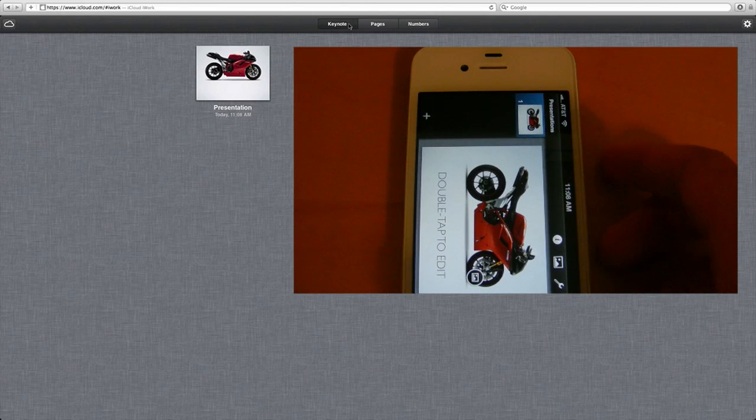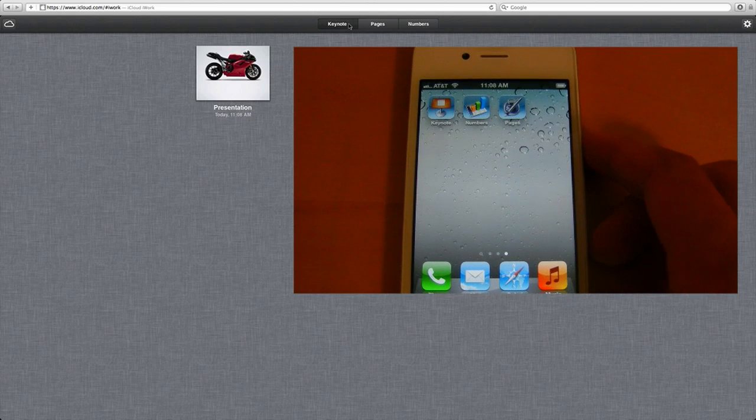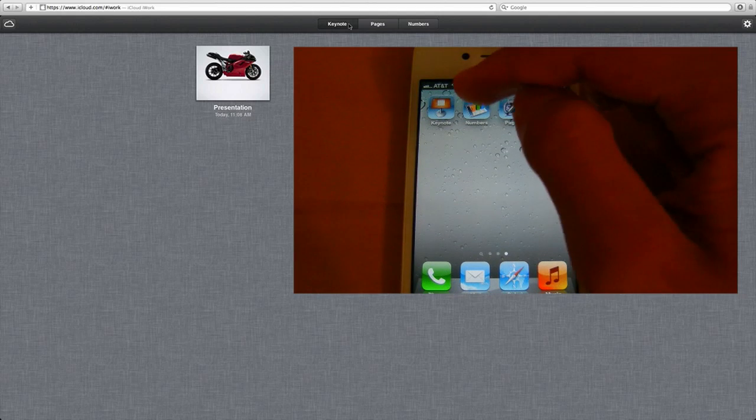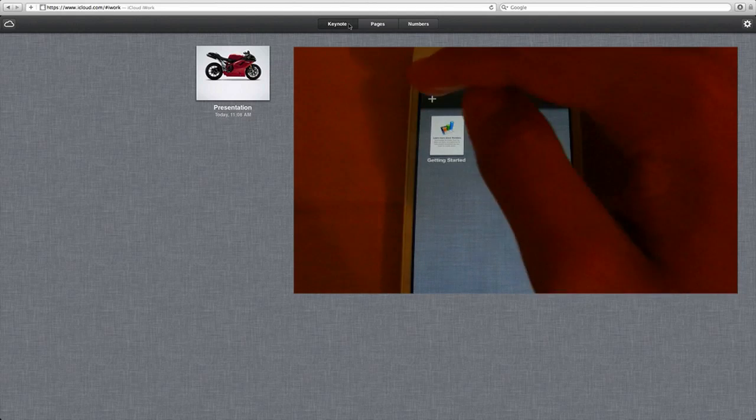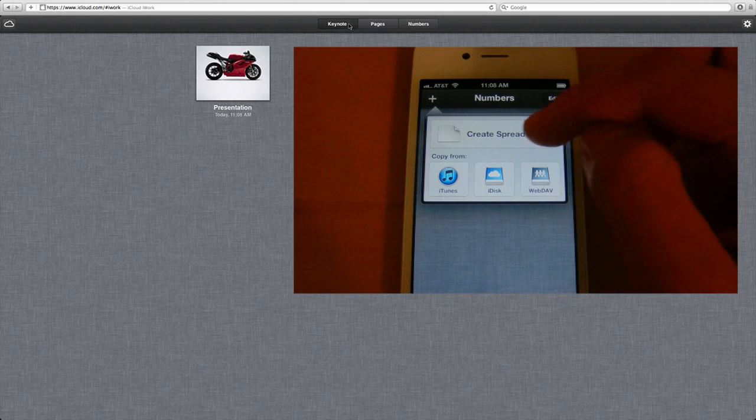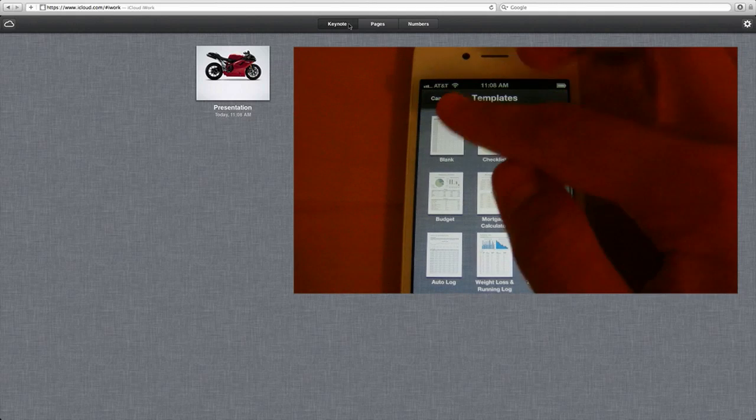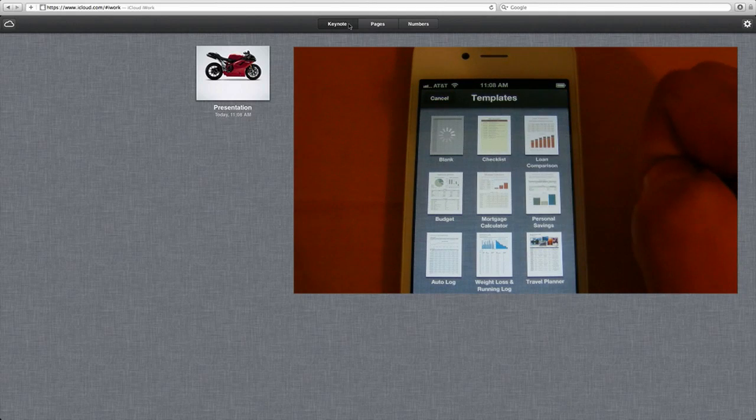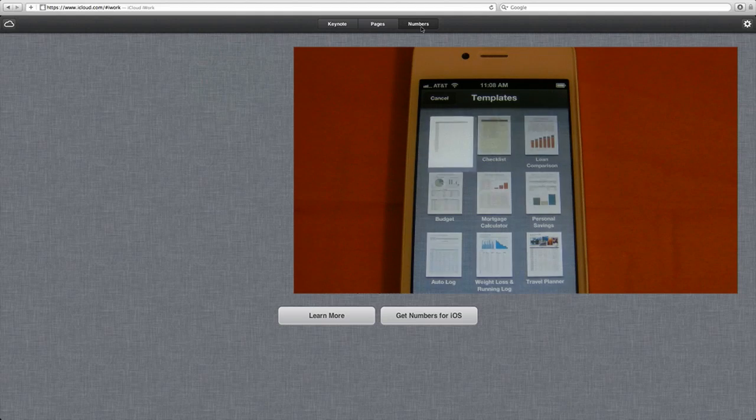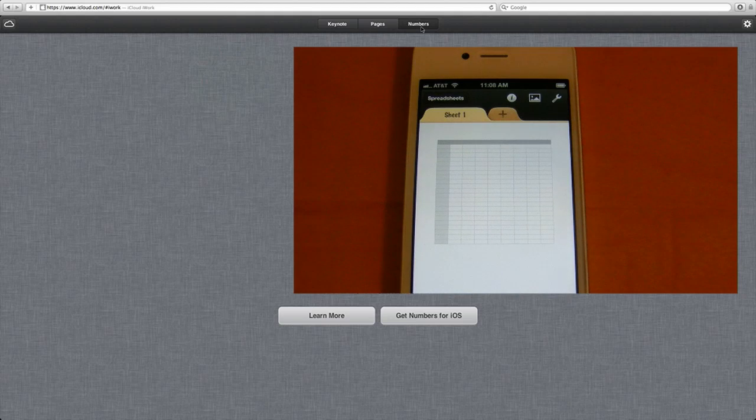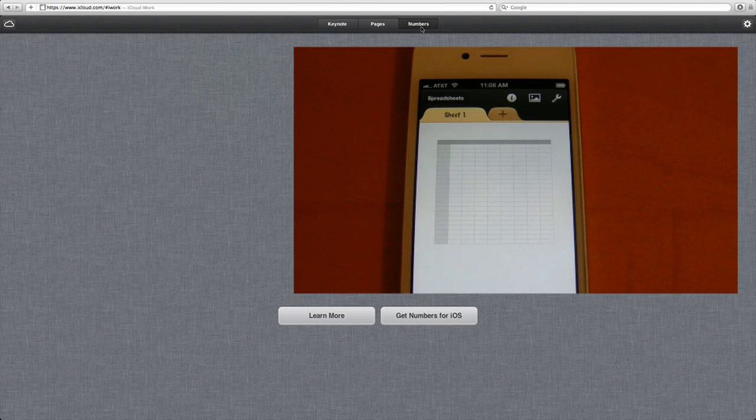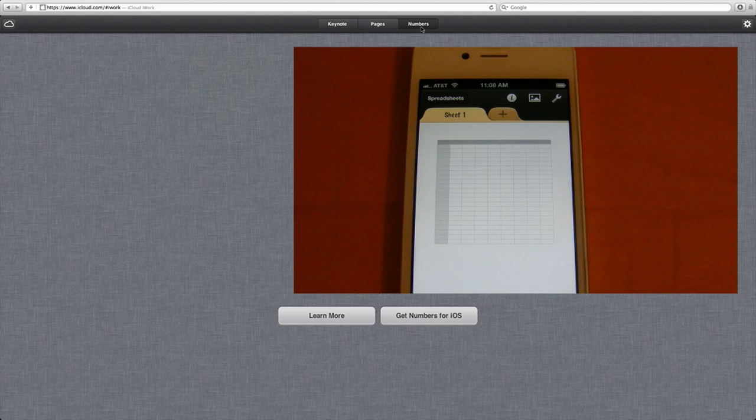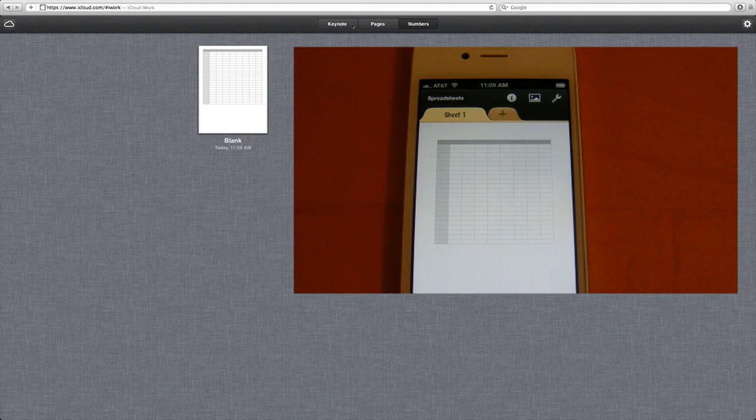Next, let's open up the Numbers application. Let's go ahead and create a new spreadsheet. Then we'll open up the Numbers tab here on the iCloud. And we'll see how long this takes for it to actually show up. So very fast, once again, there it is.